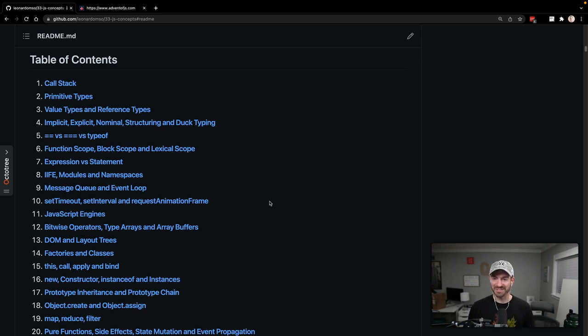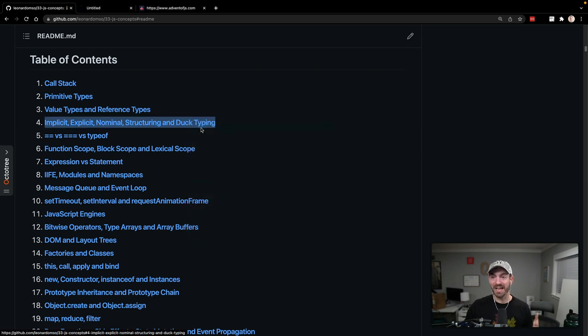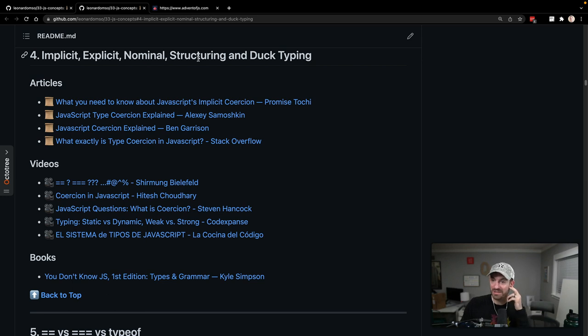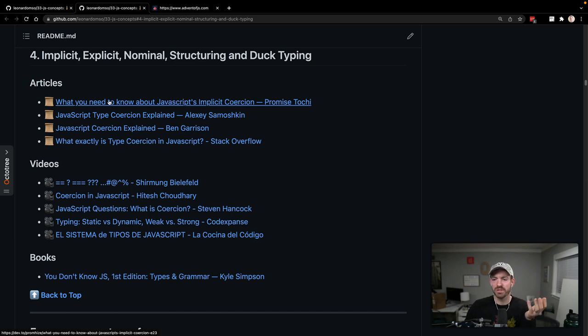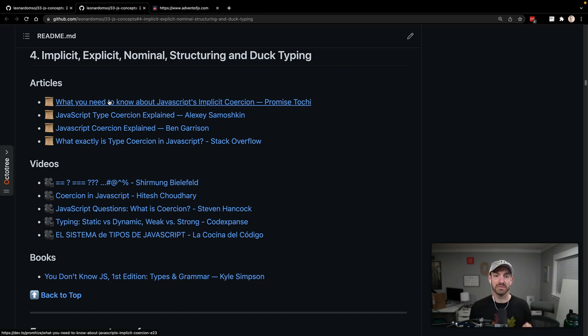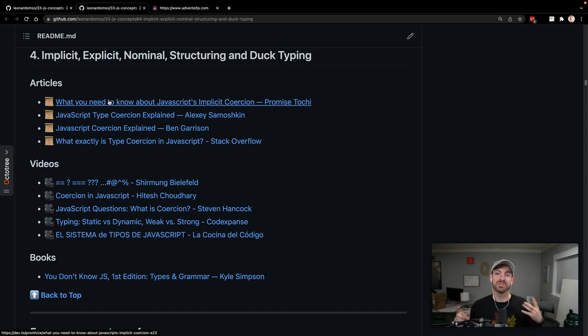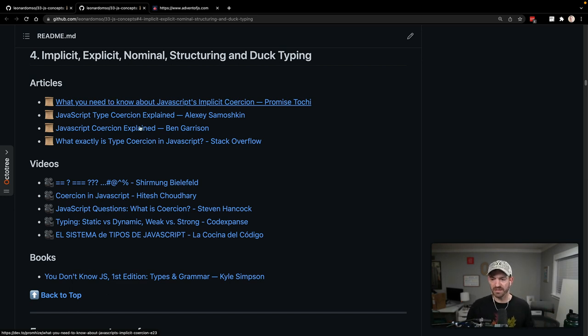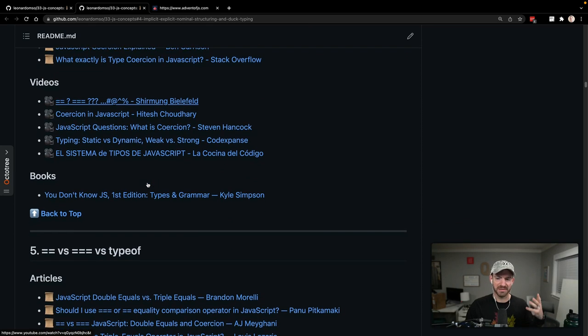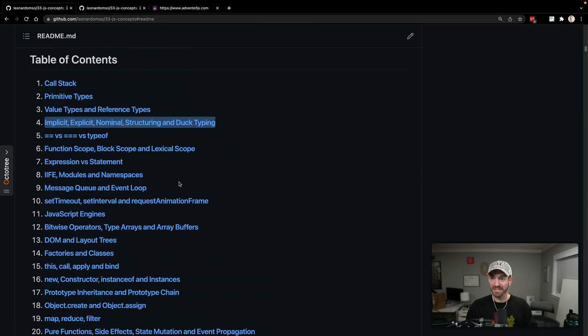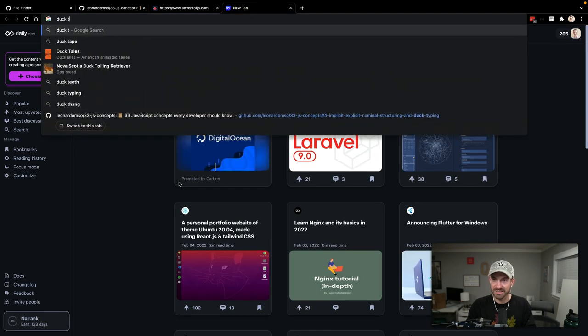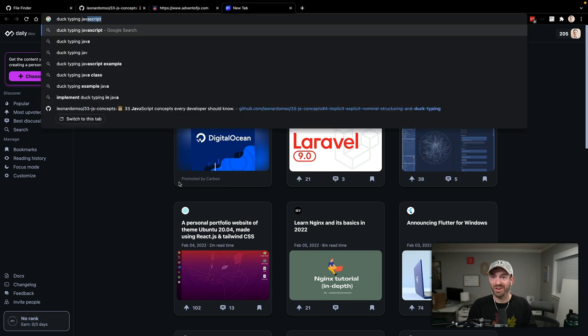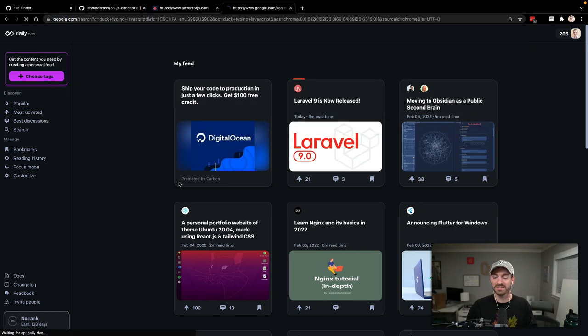Implicit, explicit, nominal structuring, and duck typing - I probably understand the stuff behind the scenes, but I have no idea what duck typing is. I think this is talking a lot about coercion. Double equals compares value without checking data type, so string one equals number one. Triple equals will check both value and data type. I actually have no idea what duck typing is. Let me look that up.